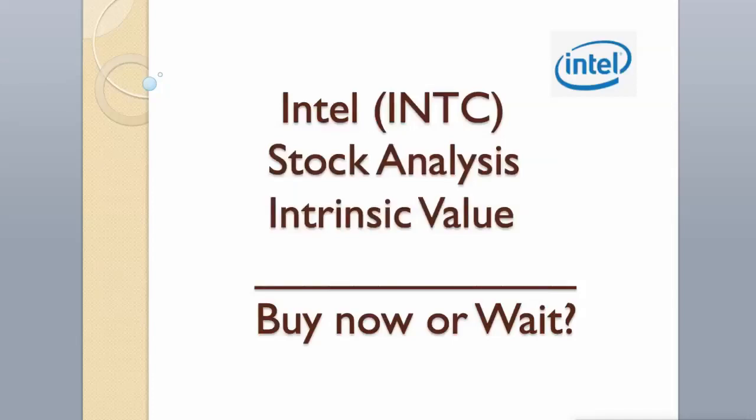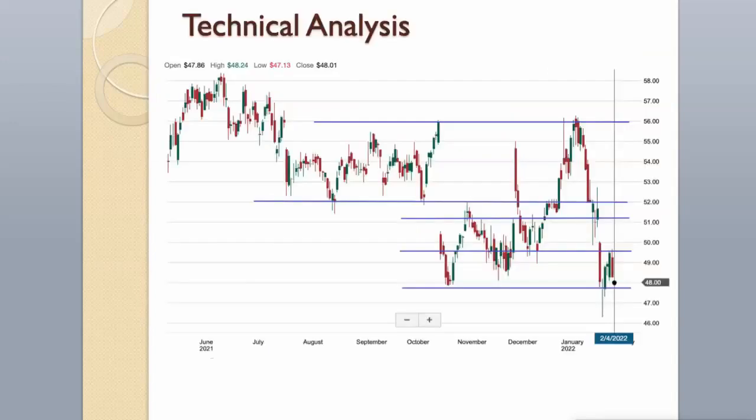Hi guys! Today we will analyze Intel stock and calculate its intrinsic value using two different valuation models. Enjoy! Hit the like button and subscribe to my channel if you want to see more videos like this.